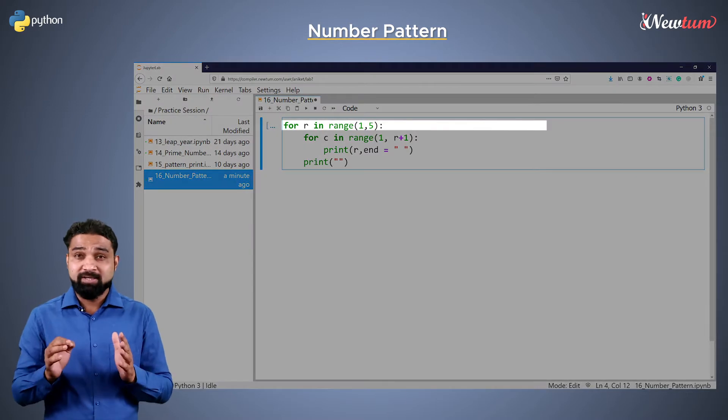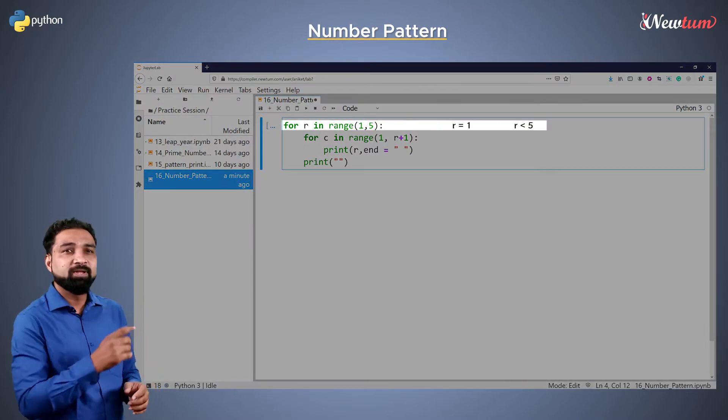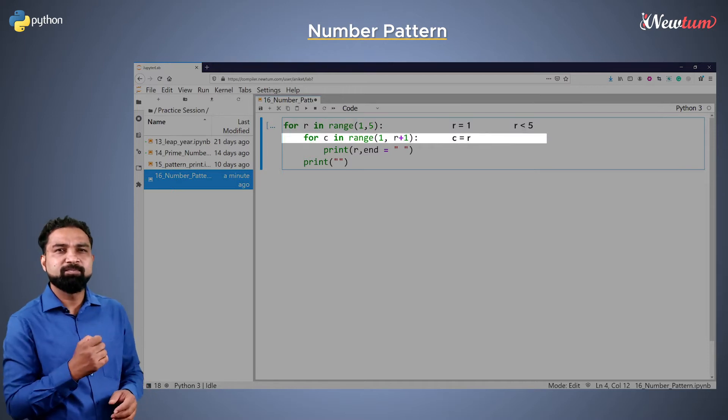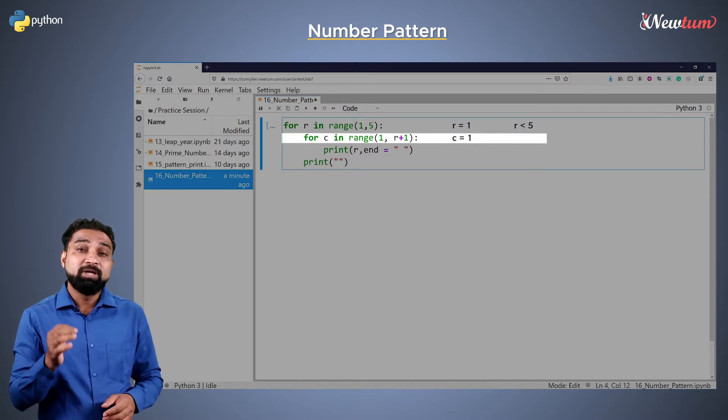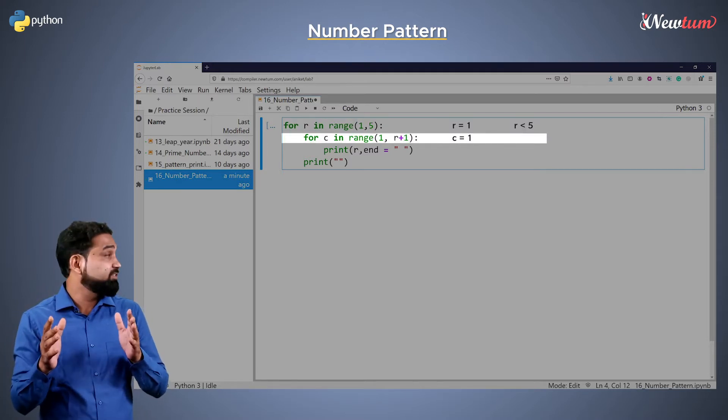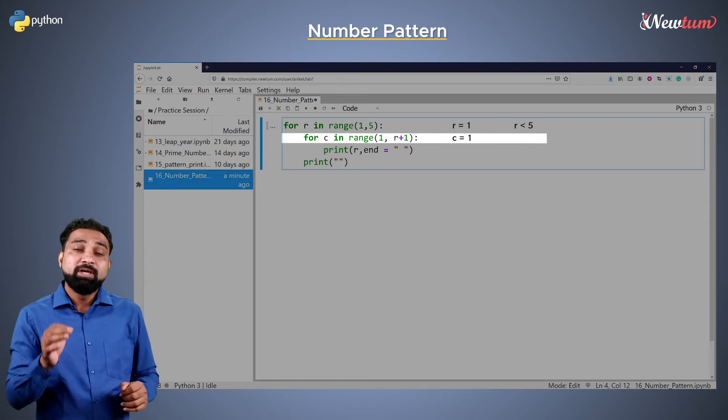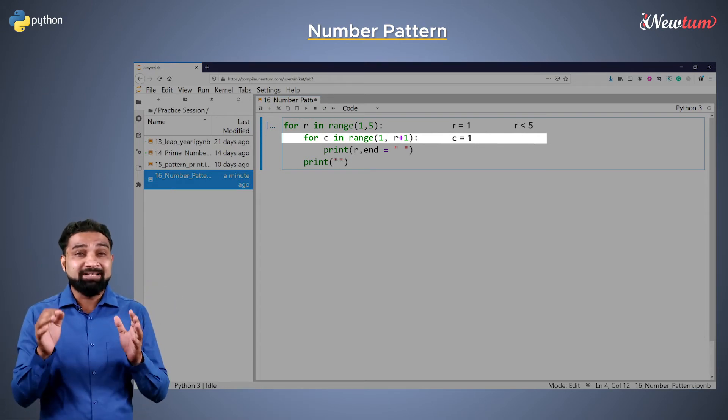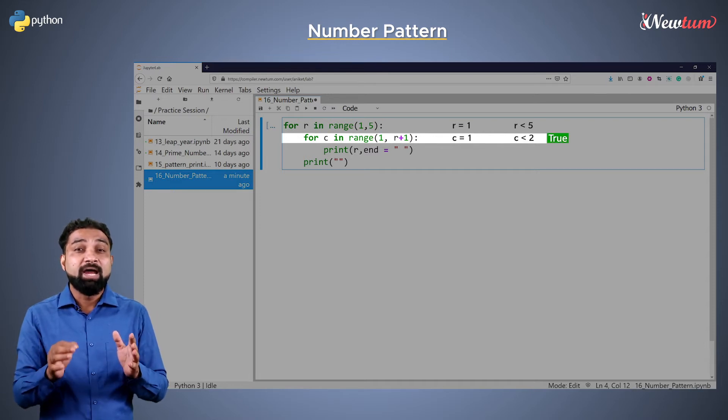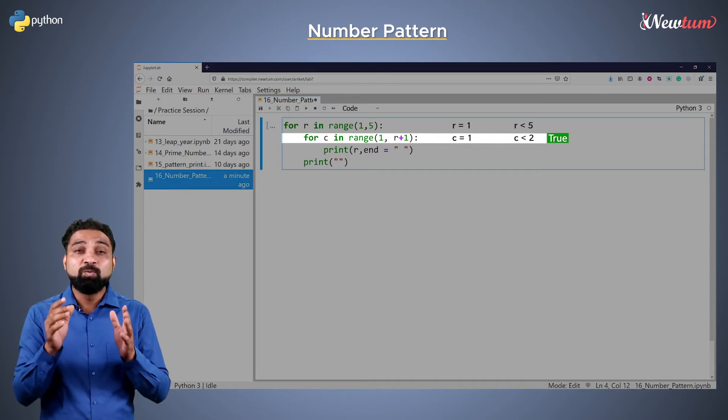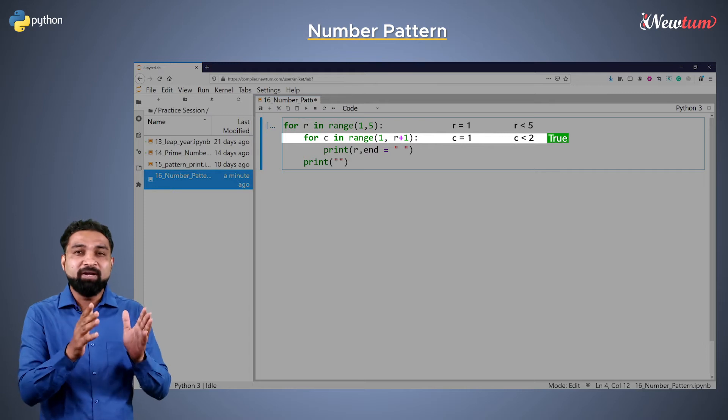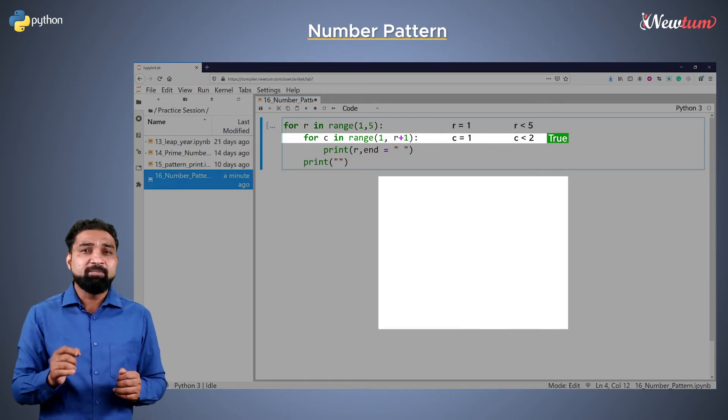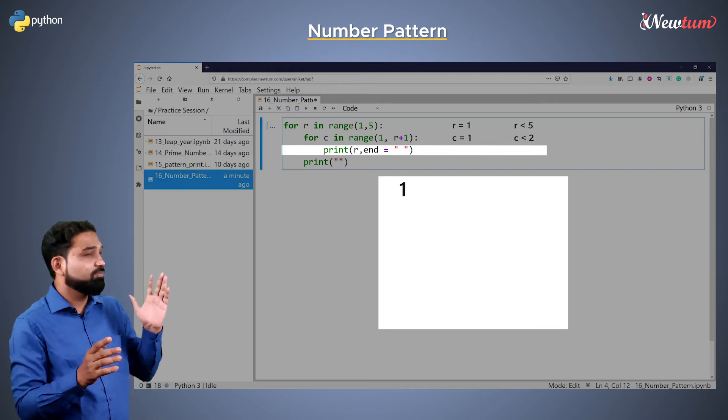When the program starts, the value of r is 1. Now the program enters the inner loop. The second loop depends on r because the max range is r plus 1. In the first iteration, the inner loop's max range is r plus 1, and the value of r is 1, so the loop will run only one time, 1 to 2. During its first time, it will print the value of r, that is 1.